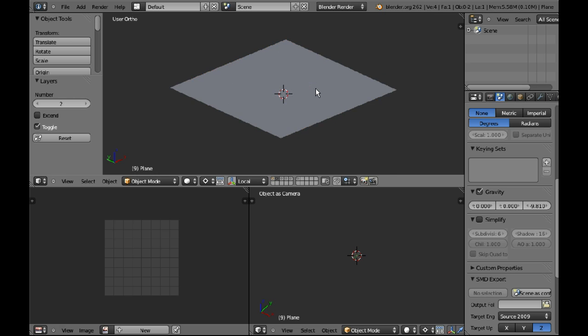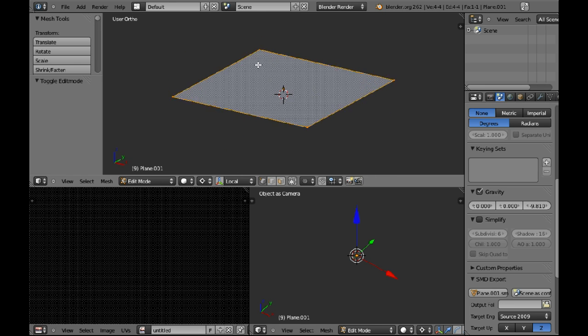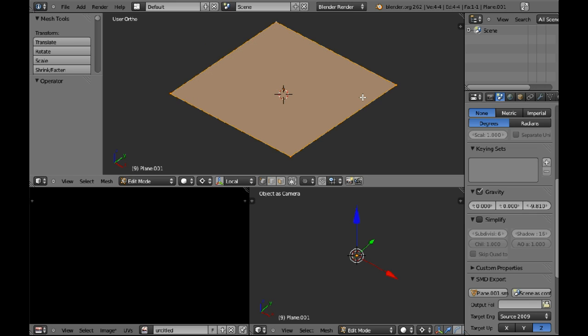Going to my other layer, I've got my low poly mesh, which is a single quad which is obviously made up of two triangles.